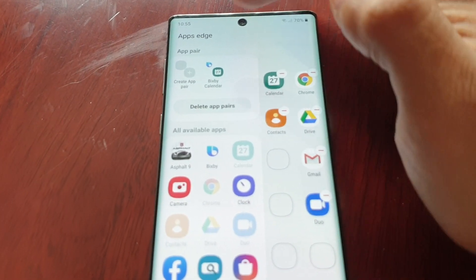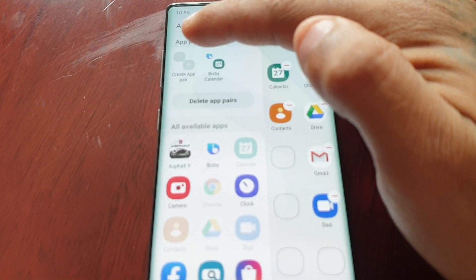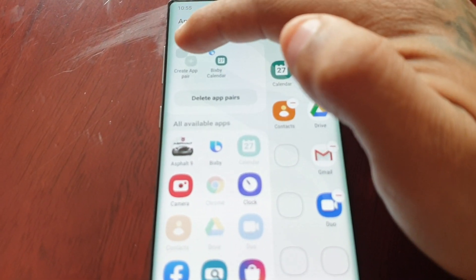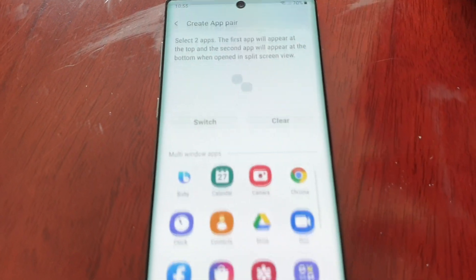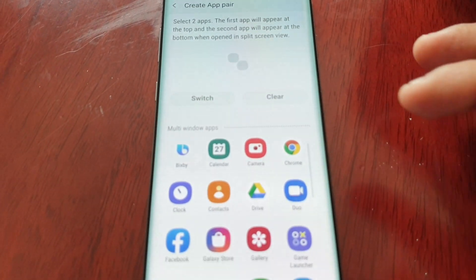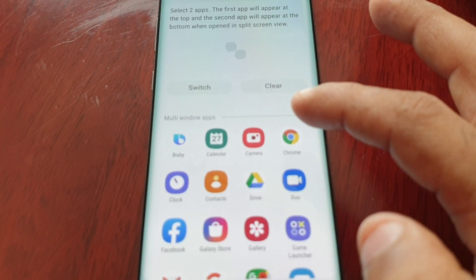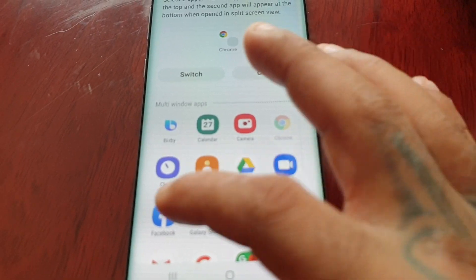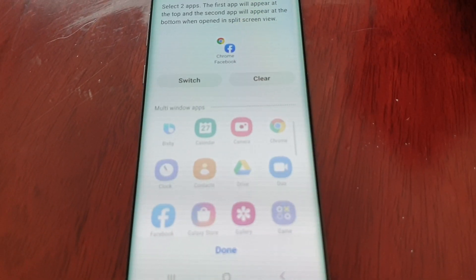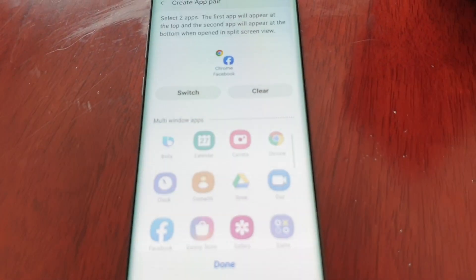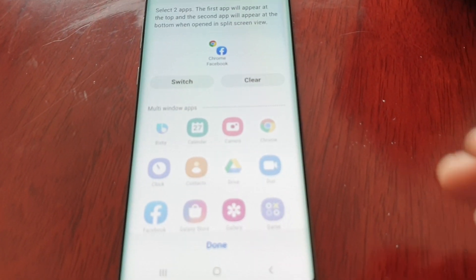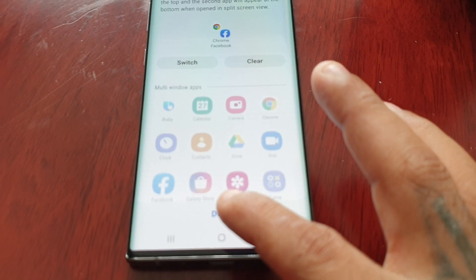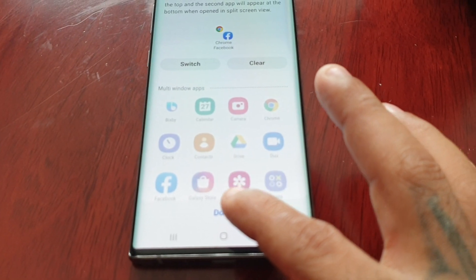You can create your apps to be added as a pair. So if you want Chrome and Facebook together, you just select both and then select done.